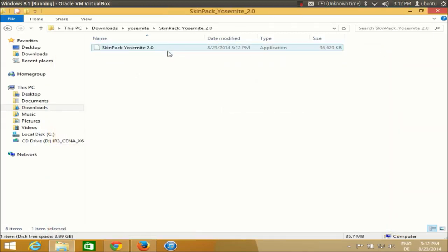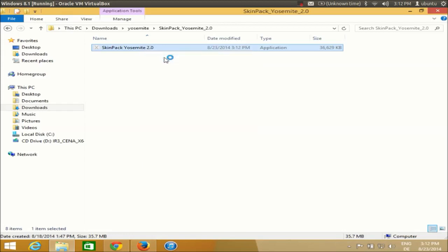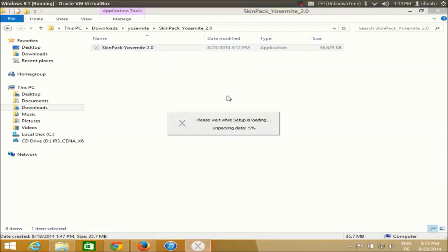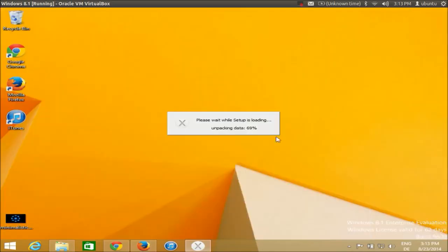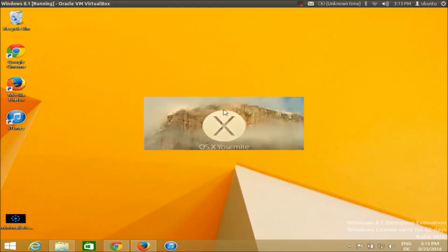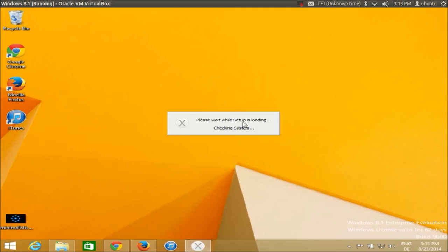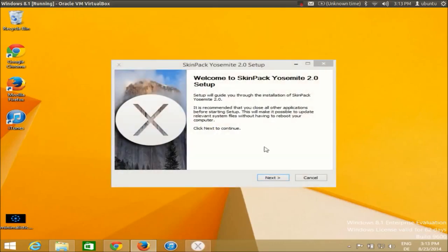Go inside the folder, right-click the executable file, and run it as administrator. The setup wizard for Yosemite will now start, and once it does you will be able to install the Yosemite scheme on your Windows system.